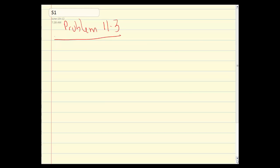They've already told us there's an acquisition of control, so you don't need to define it. Just tell us what happened — the application. Now that there's an acquisition of control, there's a deemed year end immediately before — the day before. That means you're going to file a tax return six months after the date of the acquisition of control. The acquisition of control happened June 2nd, so it's a short year.